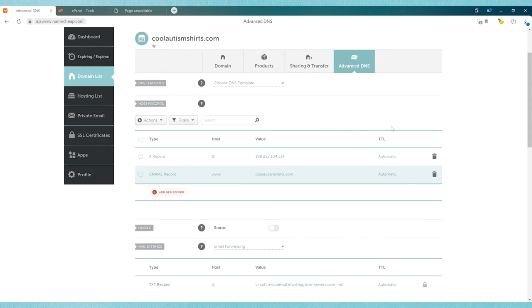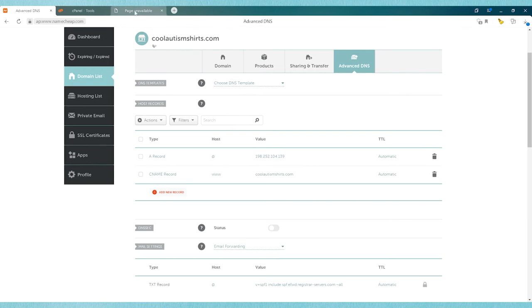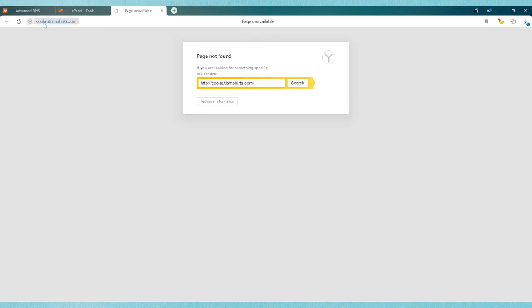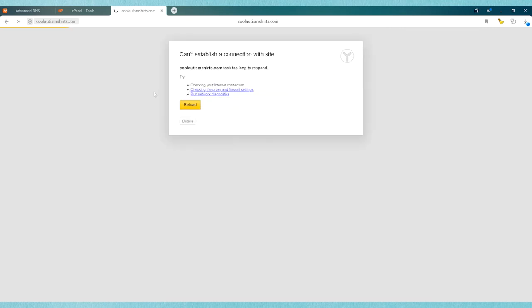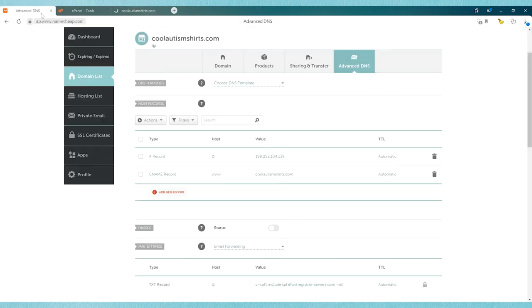Okay, now if everything worked correctly after the servers propagate—it can take up to 48 hours—but once the servers have propagated, then the domain name should point to the website. So let's see if it'll do it. Now in some cases after you've made the changes and you don't see your website popping up, it's possible that there may be a mistake in your IP address or there's a conflicting record that is causing a problem.